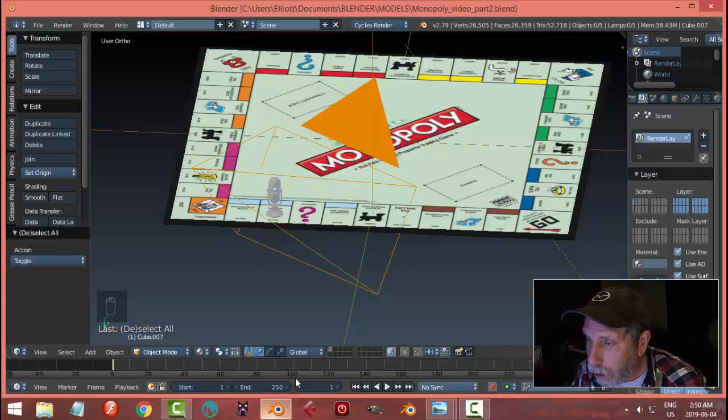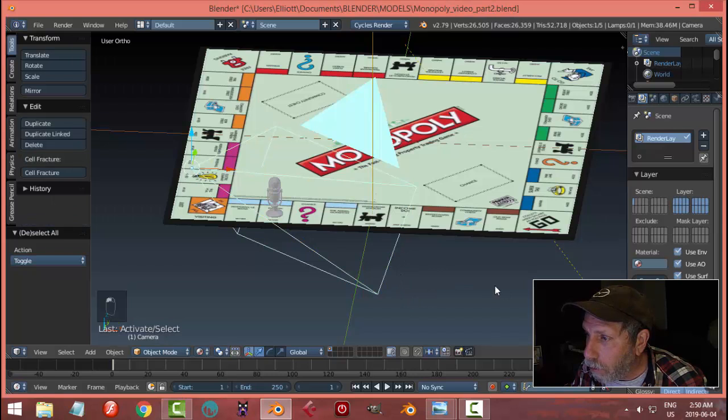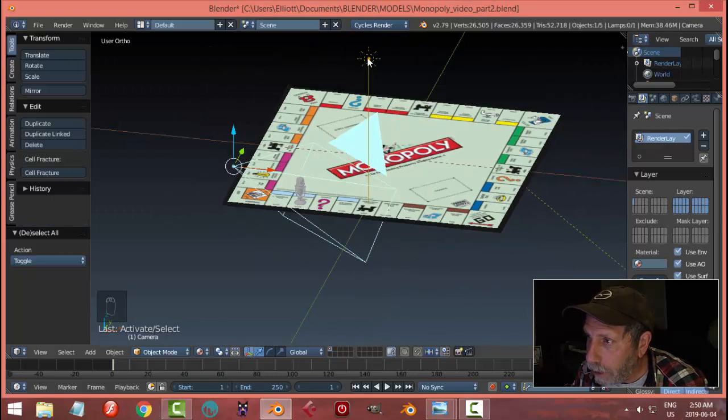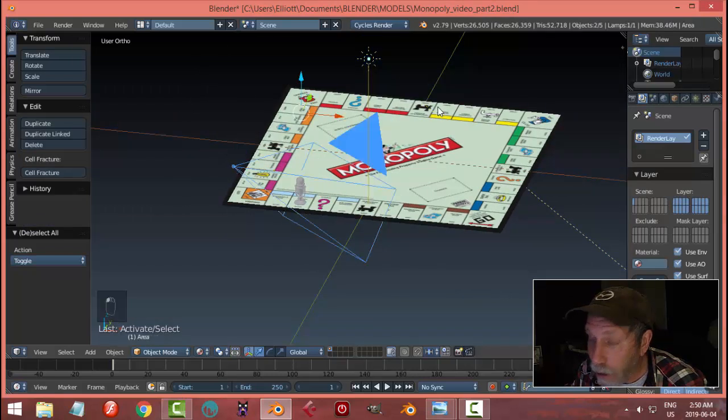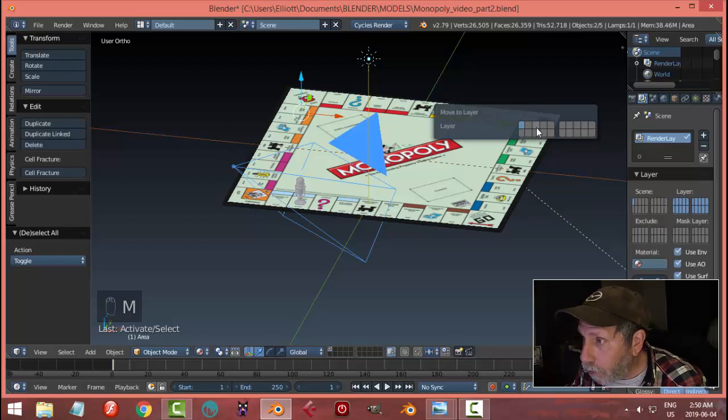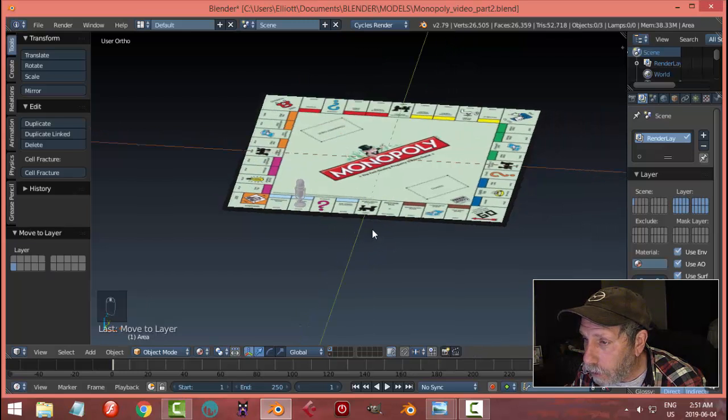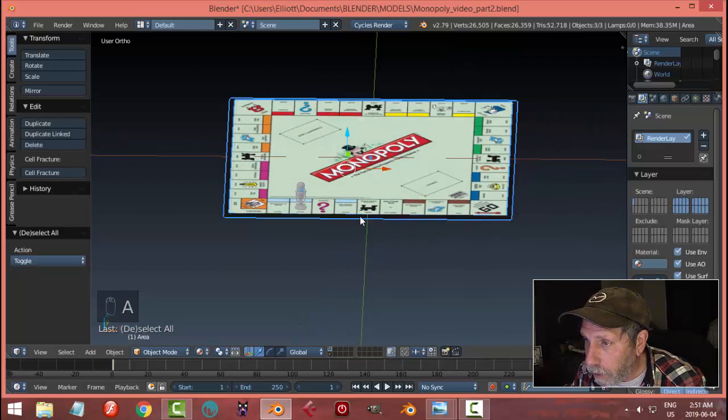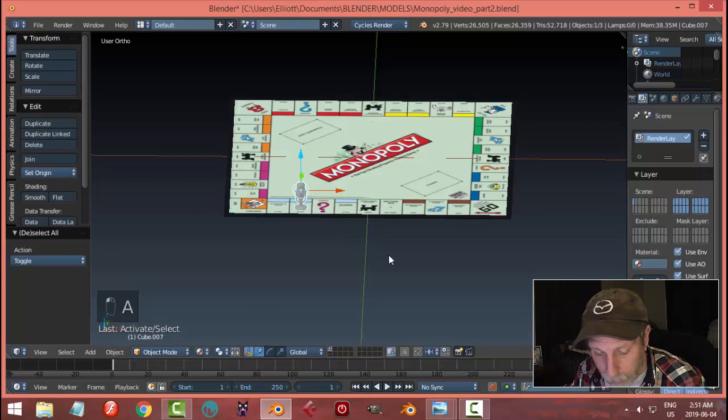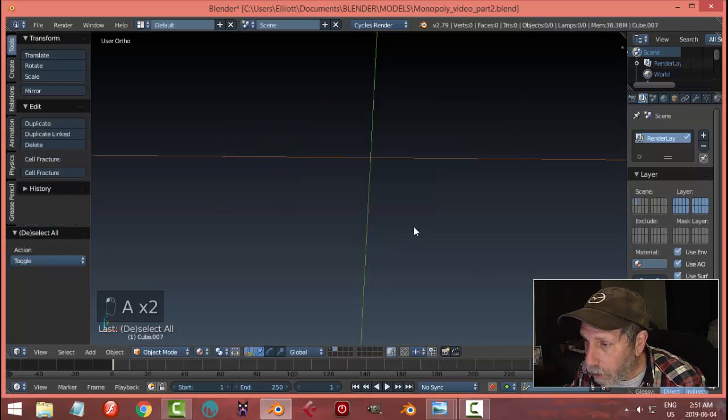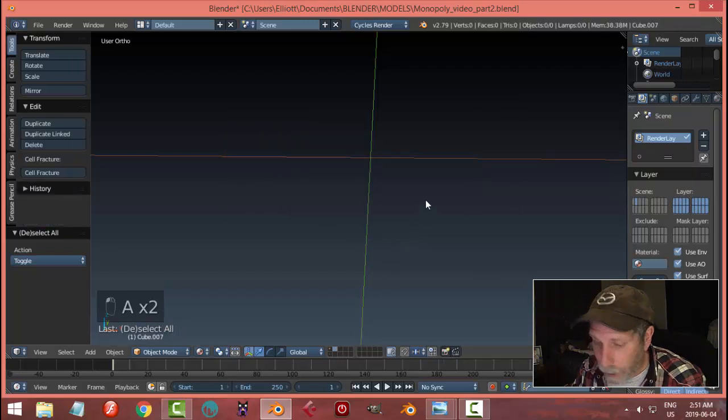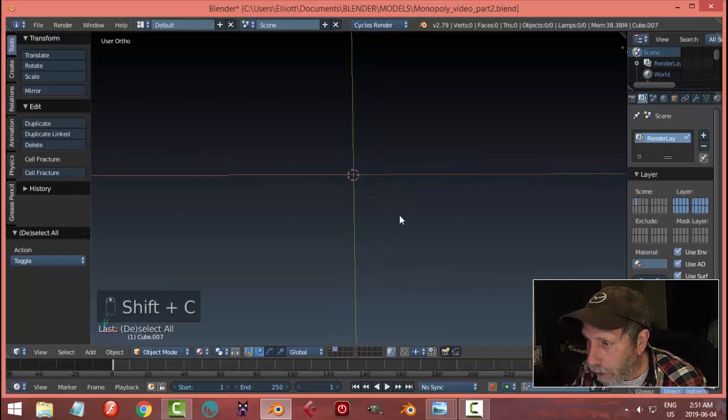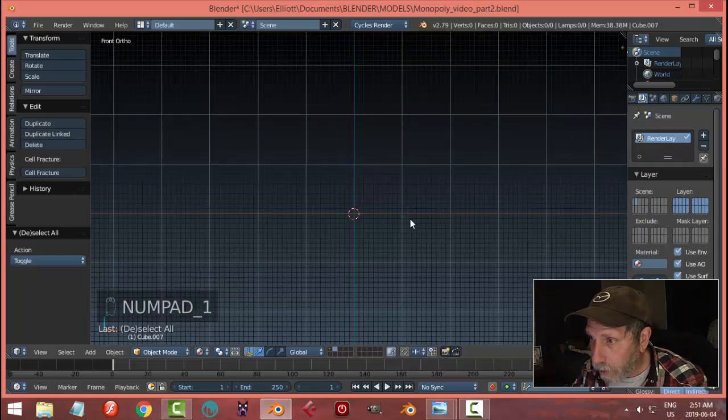I'll take the camera and the sun—I've switched it to a sun for now—and move those to the second layer. I've got all of this stuff on the first layer. I'm gonna switch to another layer and shift C to move the 3D cursor back there.